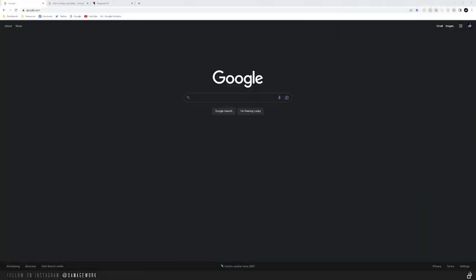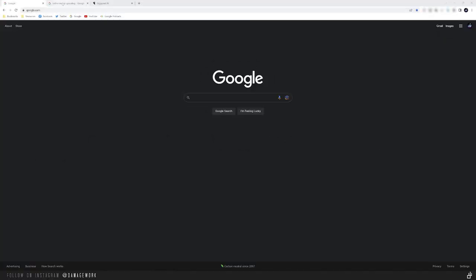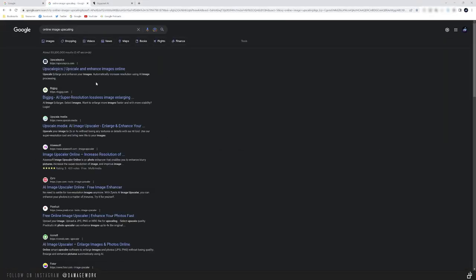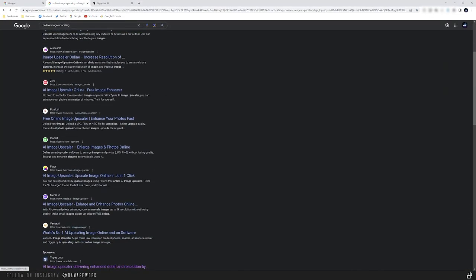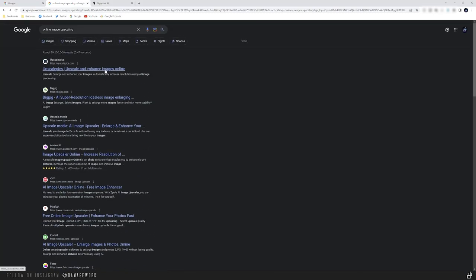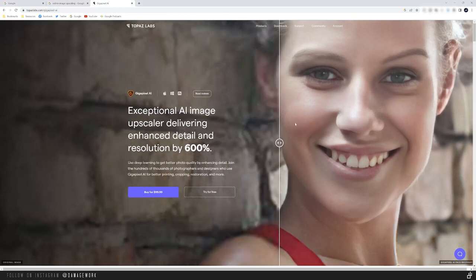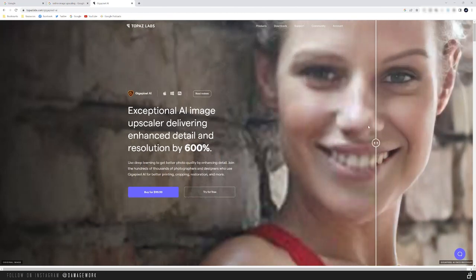And we can see it's definitely much higher resolution with more detail we can work with. Now, let's say you did all that and you still had no luck finding an image in the size you need and with the amount of detail that you can work with. You're not out of options yet because there's still AI image upscaling with Gigapixel AI.